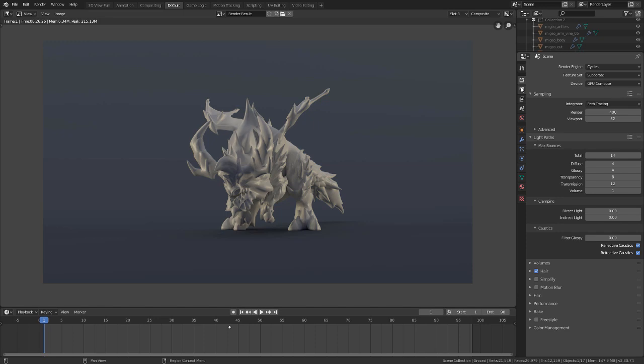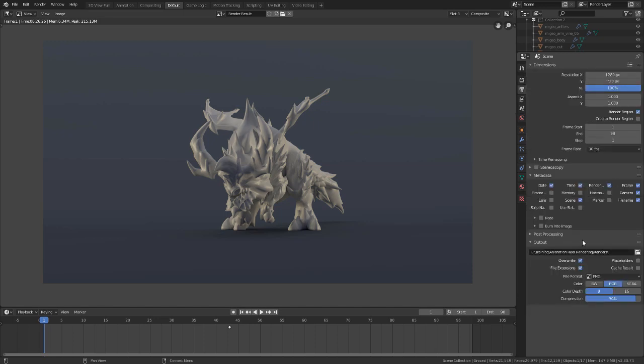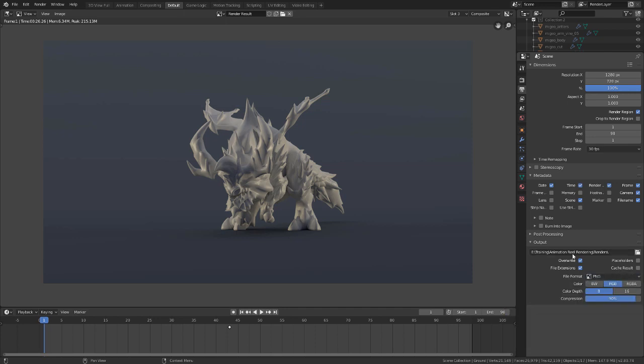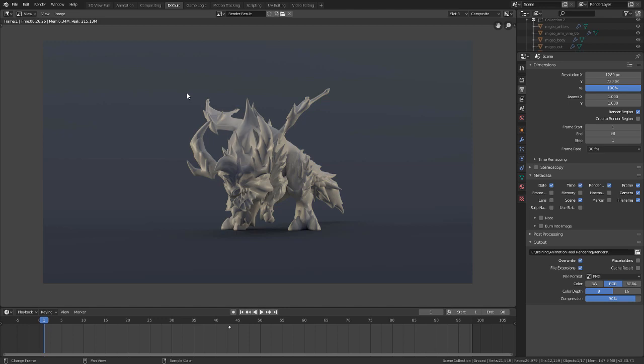When you're ready to render out your animation, jump to the Output settings and choose your format — PNG, JPEG, or AVI — then go to Render and choose Render Animation. That's the simple setup I used for the entire Dauntless Creature Animation Reel. The longest part was bringing the animation into Blender and animating the cameras. The render setup itself only took about 5 or 10 minutes, and you can get really nice results quickly in Blender using Cycles.